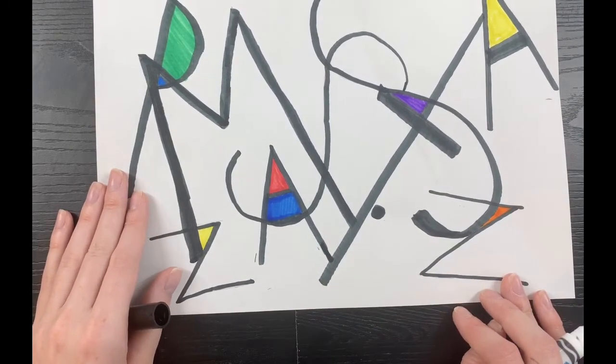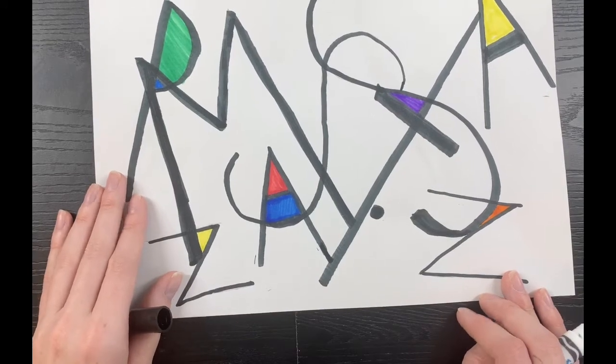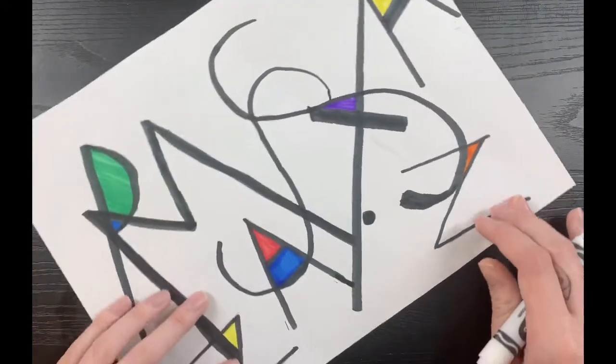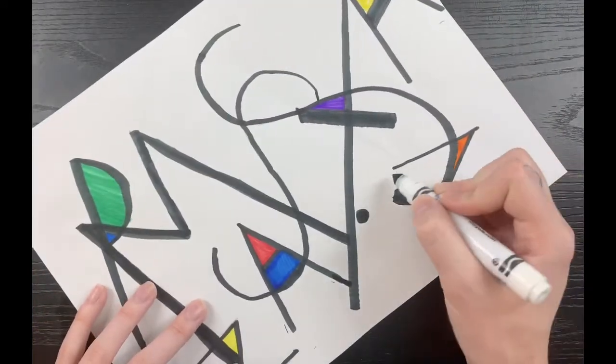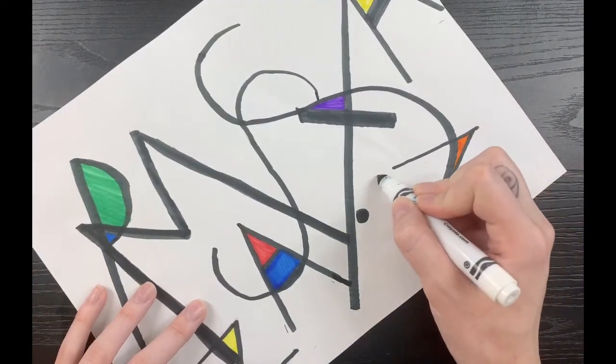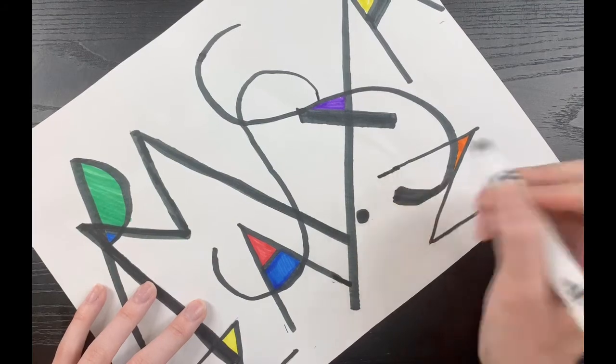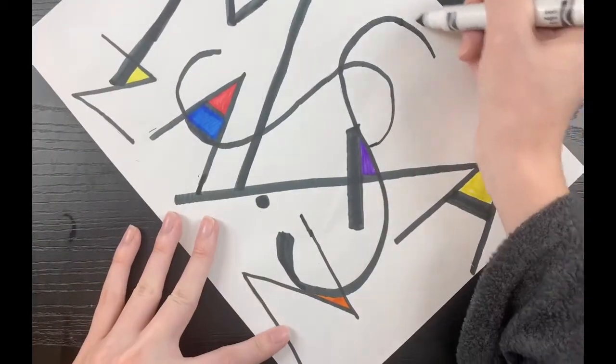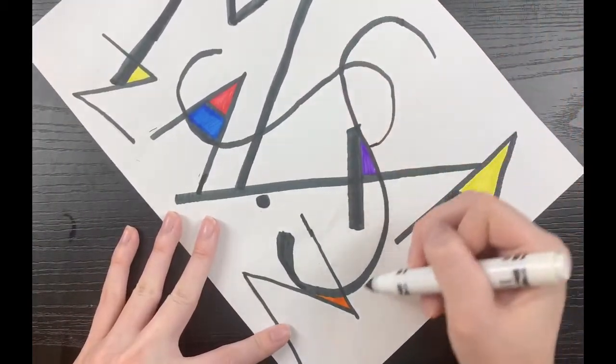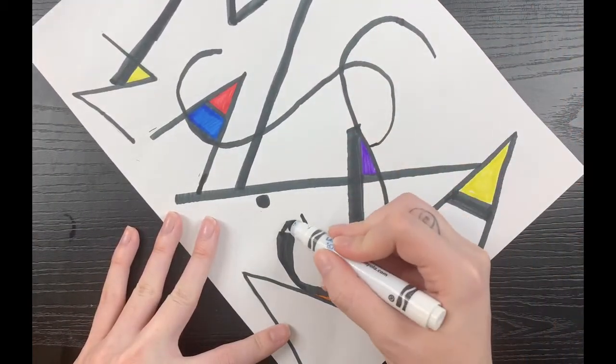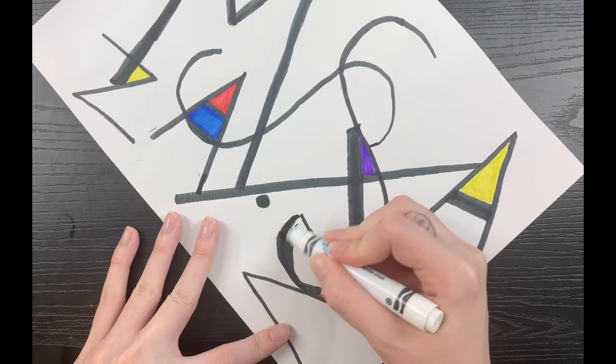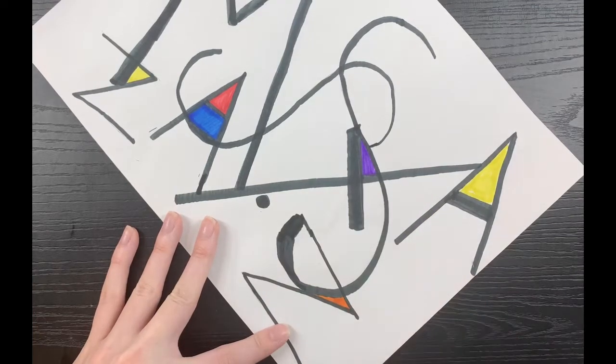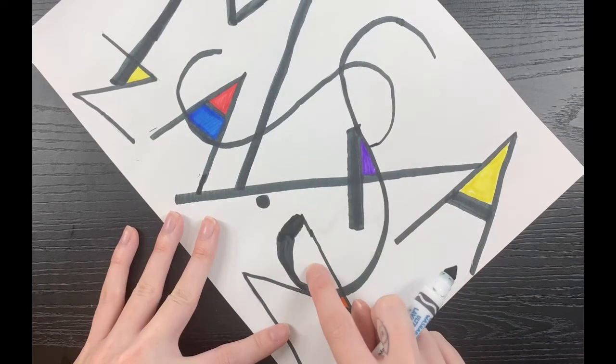So I'm going to continue searching through my artwork to find if I can make any teeny tiny changes so that I can have some more shapes to color in. Here I made my S a little bit longer and my Z a little bit longer, and I have a new shape to color.